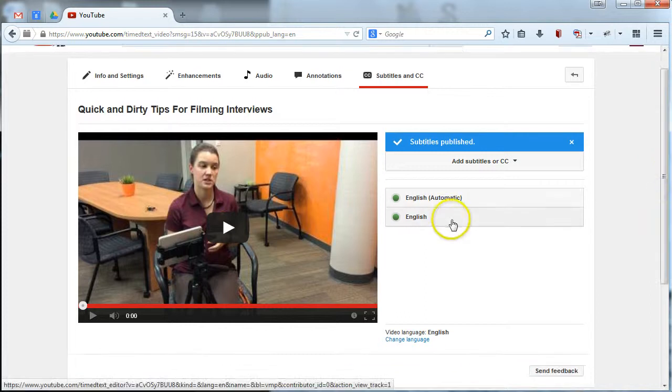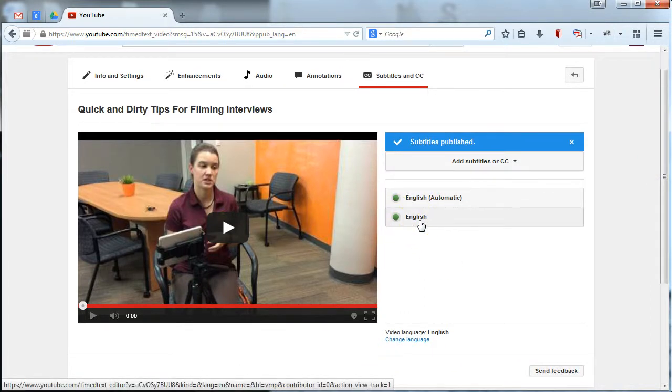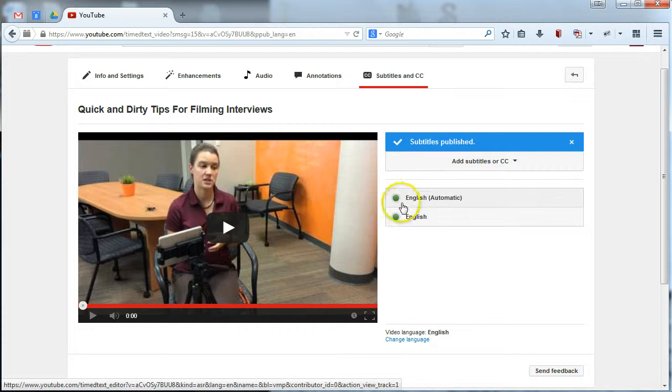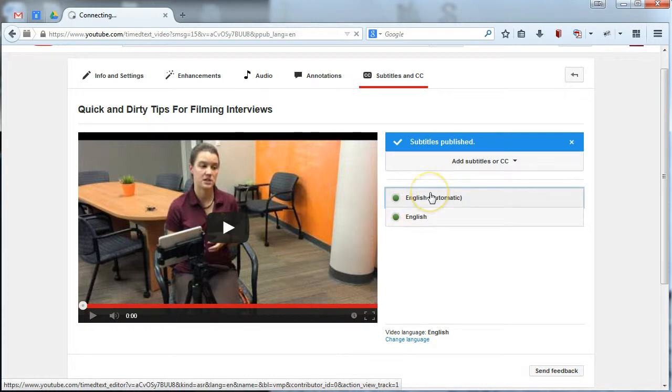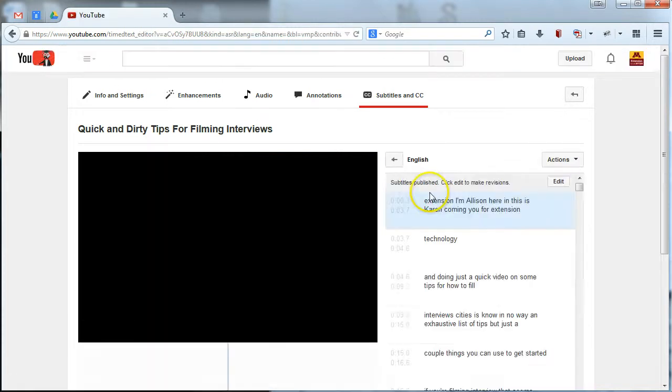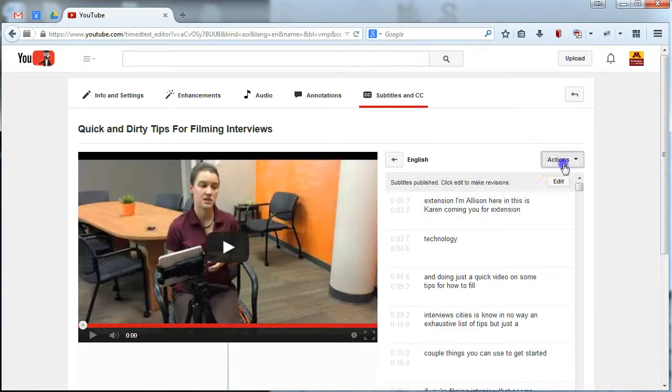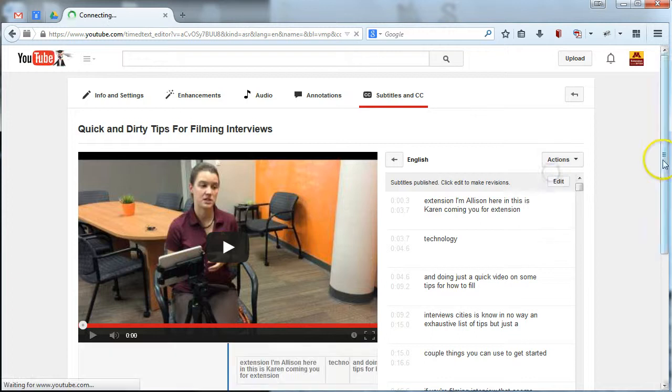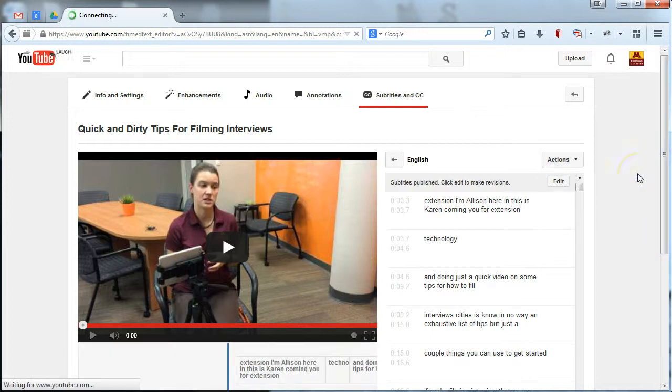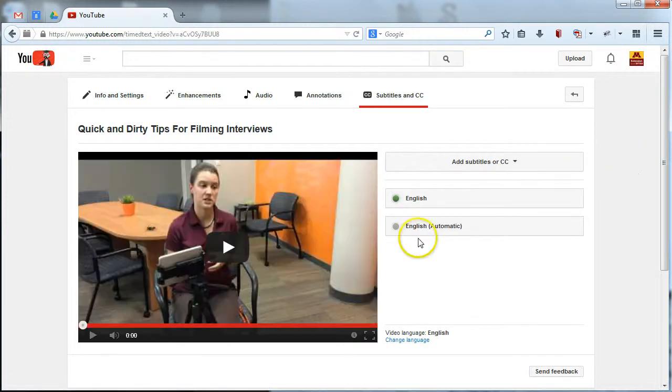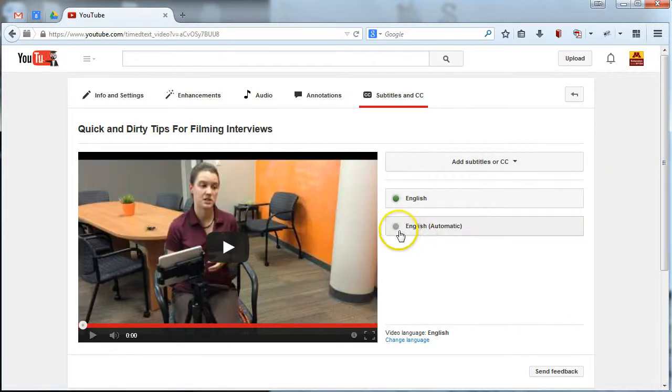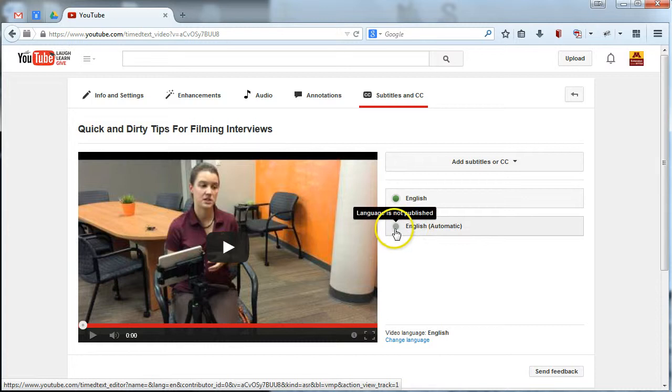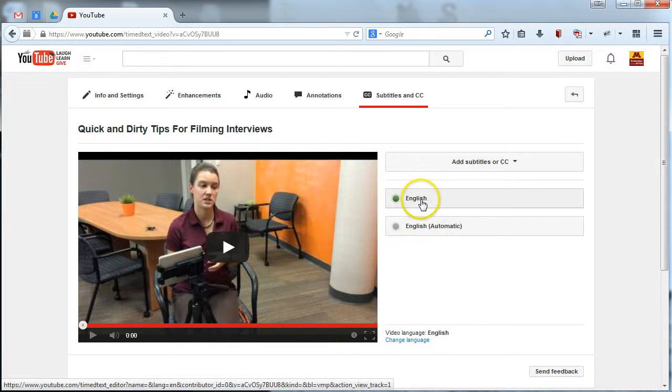Okay. Now what I want to do, now that I've got my actual English track that's improved because I know how to actually speak English better than Google does, I'm going to unpublish the auto captions. And that's the last thing you have to do. Just click this into here. Go into actions and hit unpublish. And then you'll notice that the English automatic captions no longer has a green light next to it. And only your new improved English captions are published.